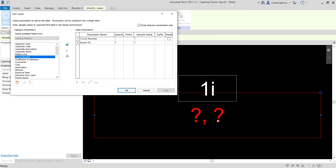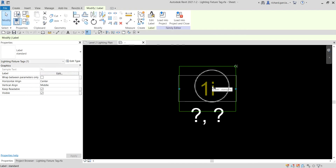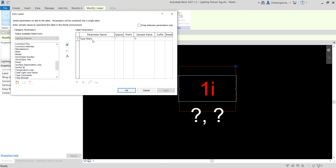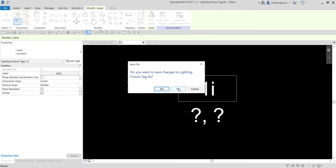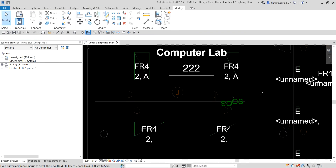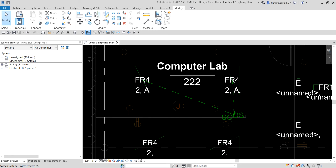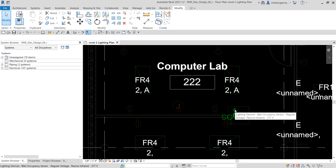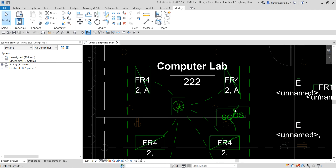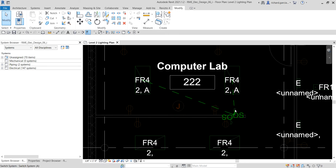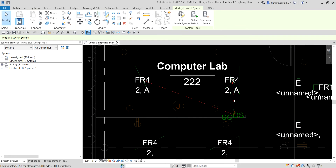The other question mark is for the Type Mark, so the Type Mark property is also important. I'll close the family editor. Now, if you want to see the connection, just hover your pointer over one of the lighting fixtures and press Tab four times — one, two, three, four — and then click. It will highlight the switch system.